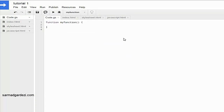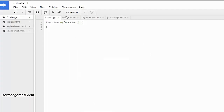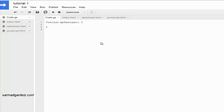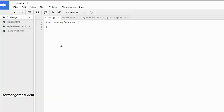You can publish your add-on on the Chrome Store — it goes into review and they will review your web app. If there's any bug you need to resolve it. You can test it as an add-on, and you can also make an Android add-on as well.